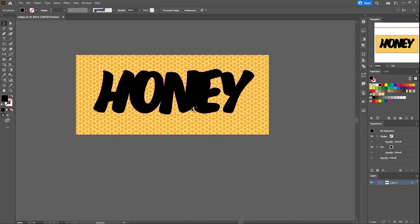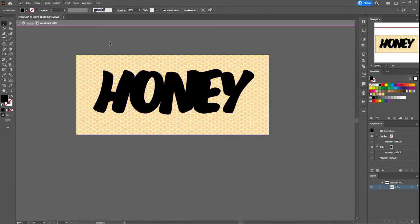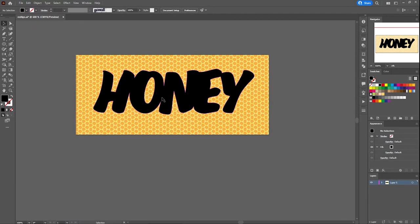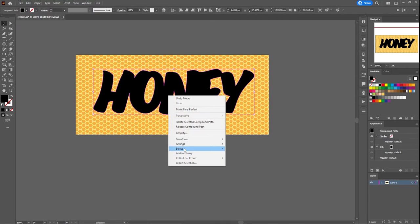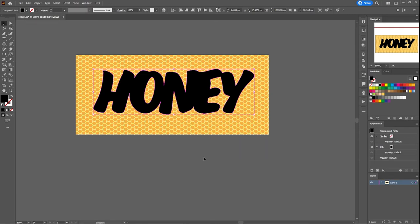To do this, select the first image, right-click on it, arrange and bring to front.